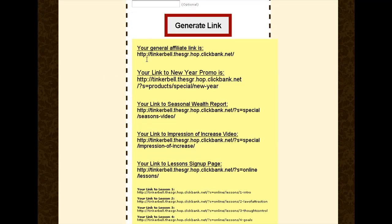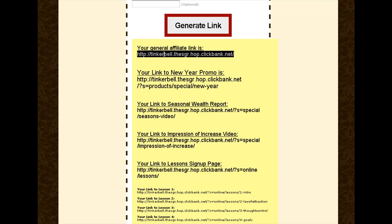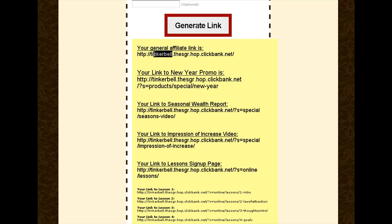You now have your links generated. As you can see, Tinkerbell has been inserted in that link. If you copy that link and use it in any promotions, if anybody should go through that link and buy the product, you will receive a 50% commission. Now for our purposes we don't need to do that — we just need to remember that your link here was Tinkerbell.